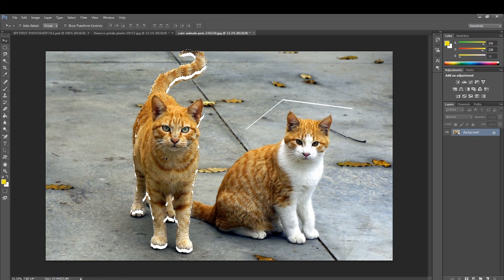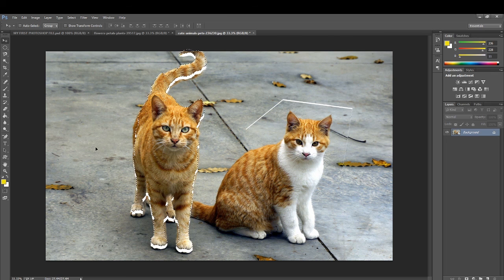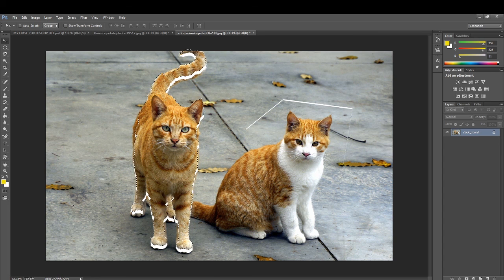These are some of the uses of the selection tools. In the next class we will go through more tools that can be used in Photoshop CC. This is all for today's class. Thank you, children.